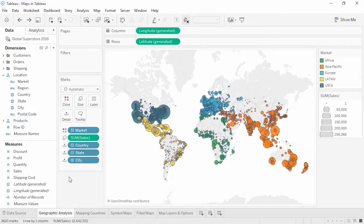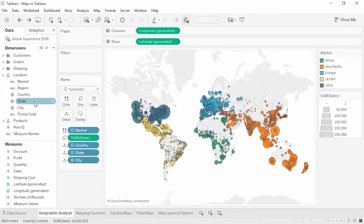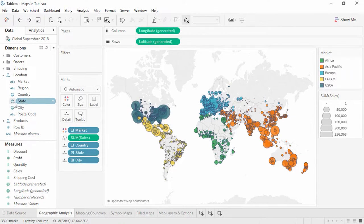Welcome to this video on maps in Tableau. Often analysis involves geographic data, whether it's what countries a student body represents or flight delays in different cities. Tableau has a robust internal database that can recognize common geographic field names such as country, state, and city, and the data pane will automatically label these fields as geographic roles with a globe icon.